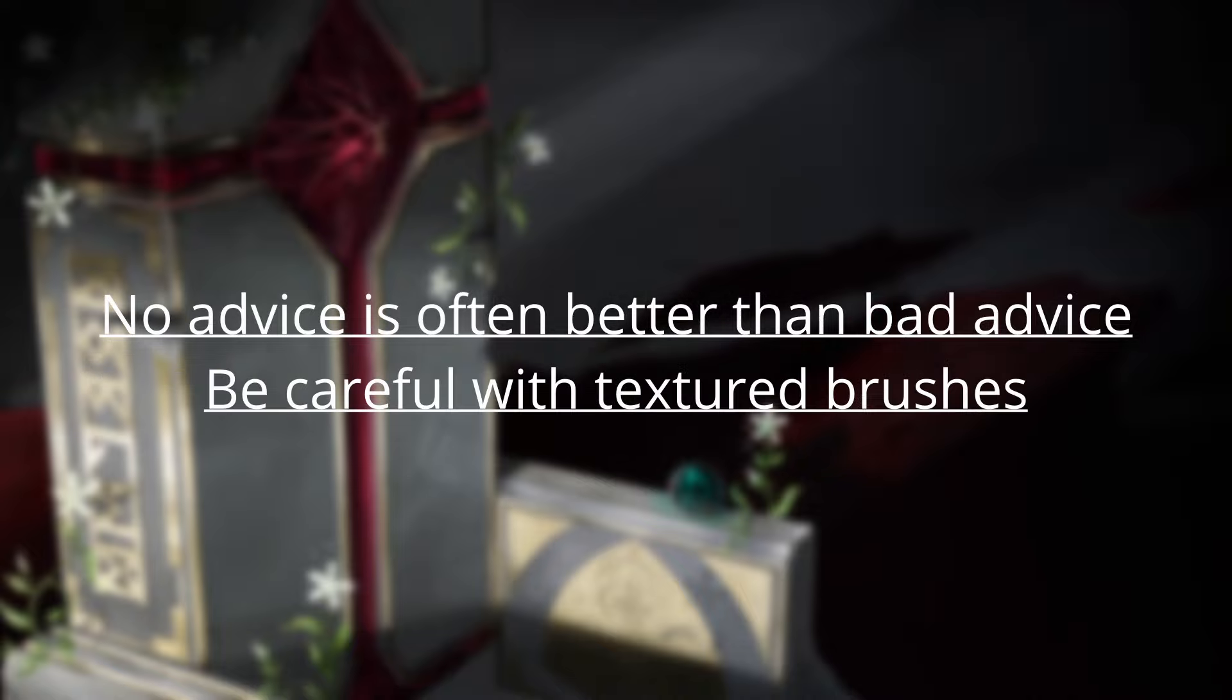Next, be careful with textured brushes. They are useful tools, but they prevent many artists from learning the basic brush controls. They become a crutch that you completely depend on.